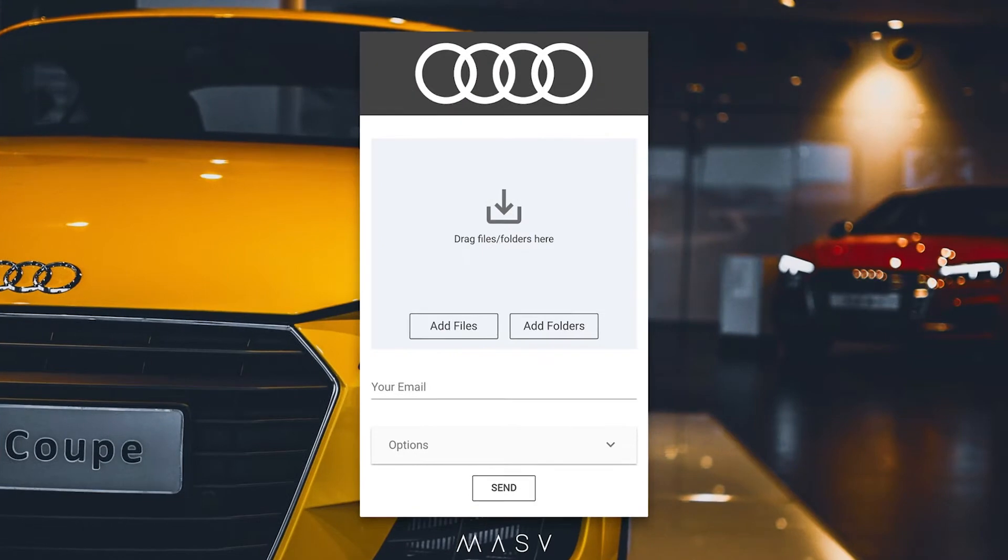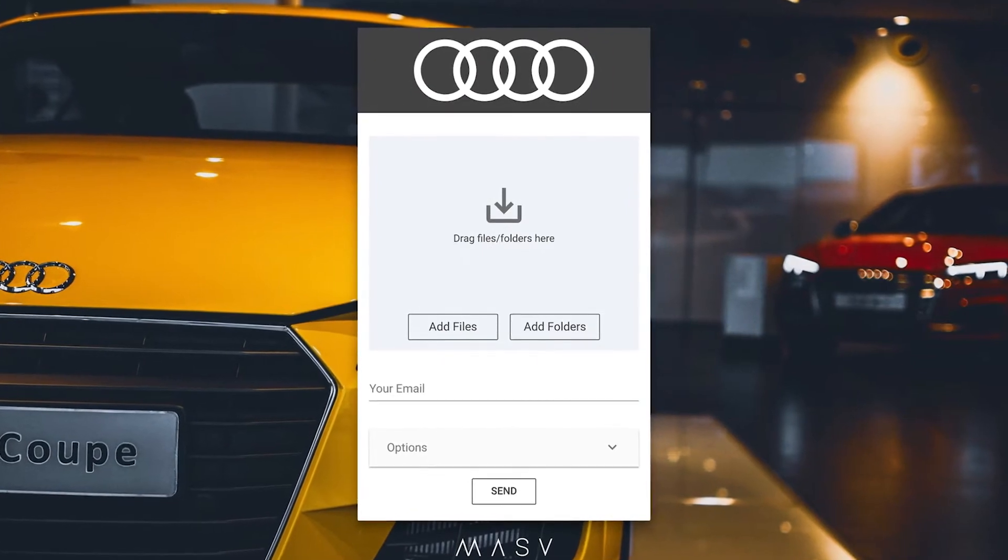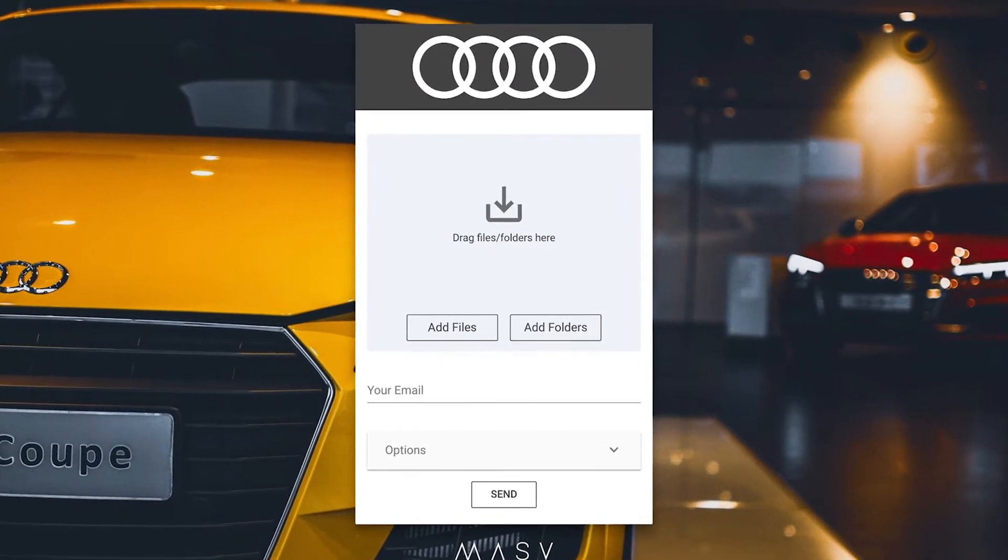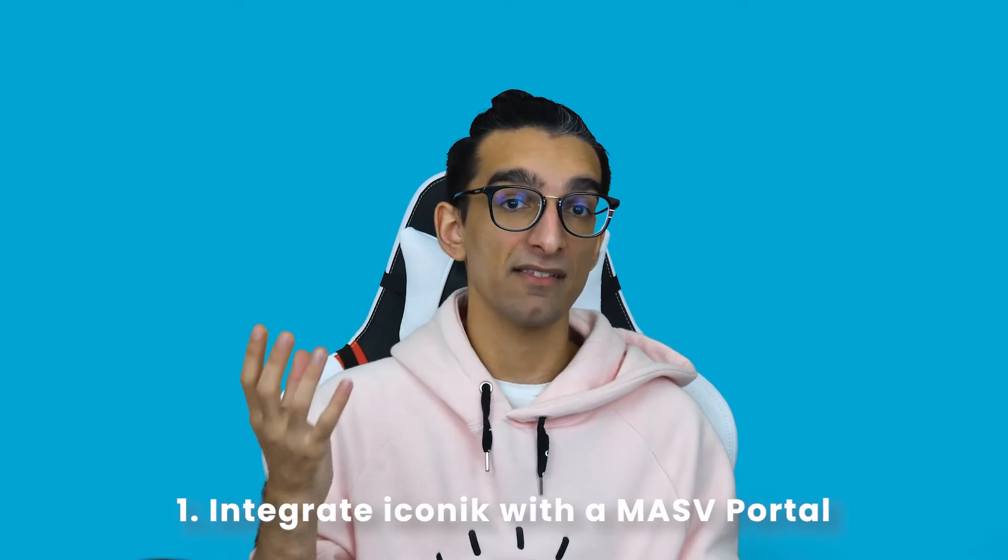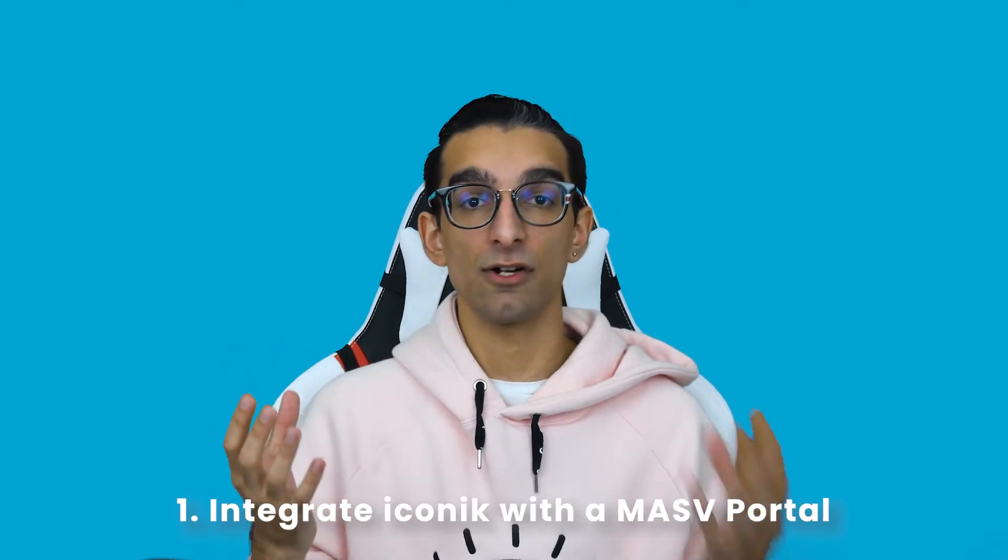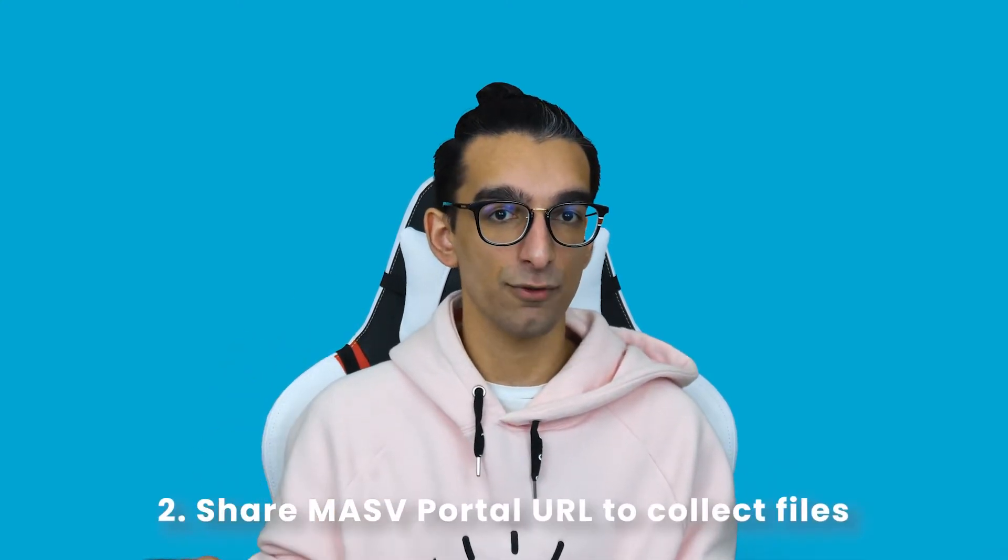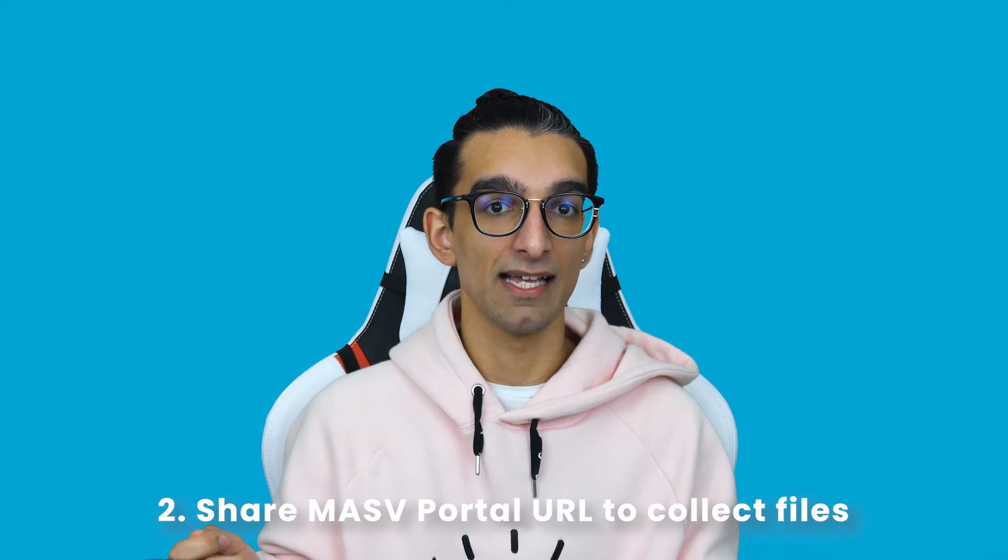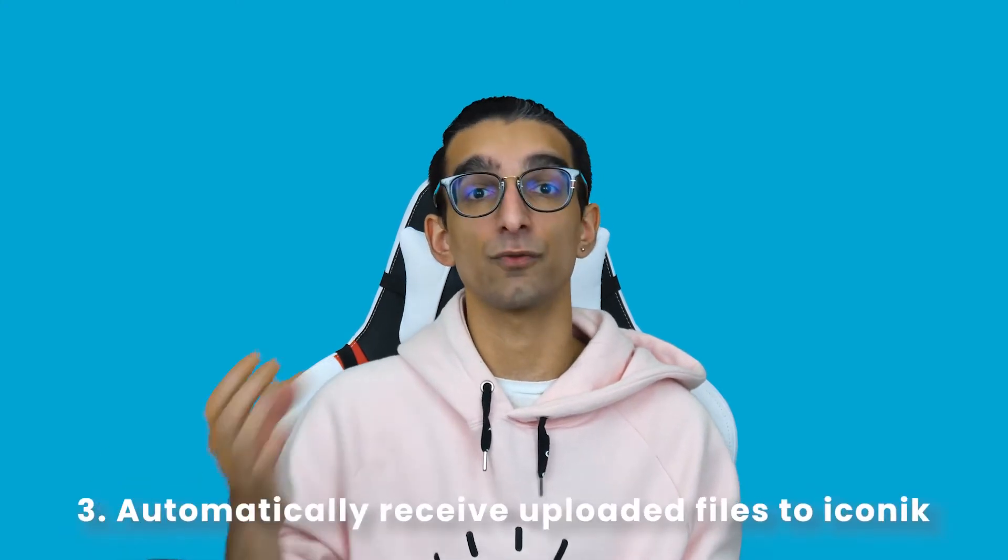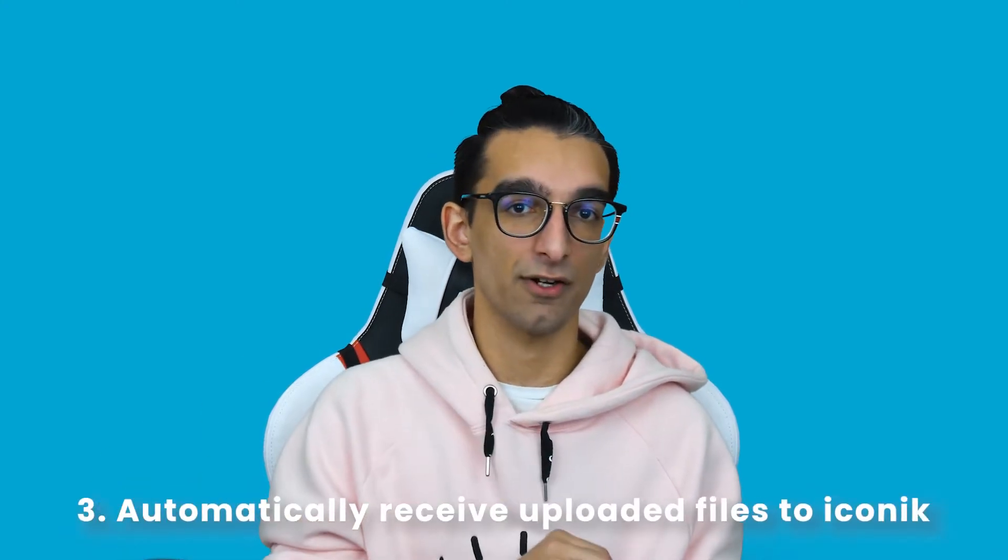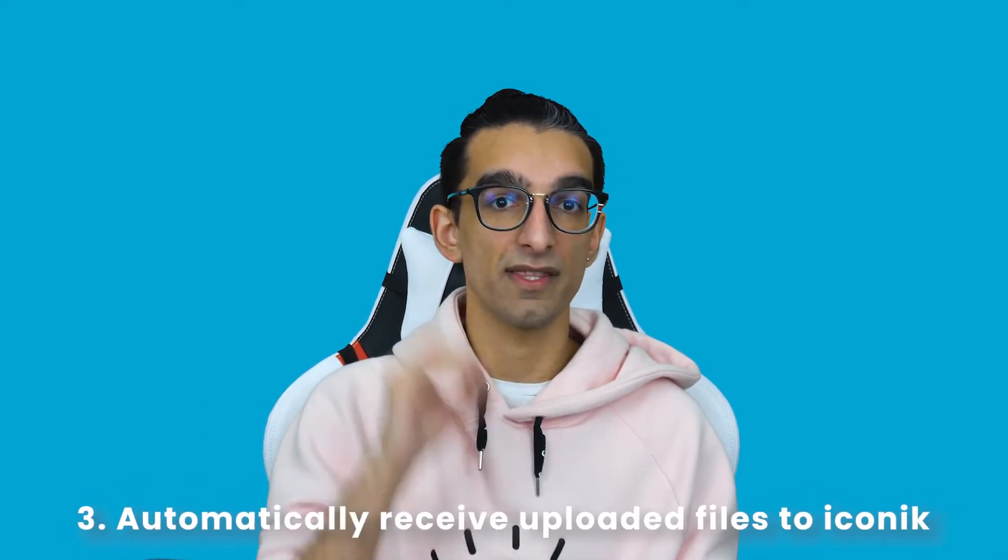A Massive portal is a unique website that you can send to your collaborators. Those collaborators can then upload packages, files, folders, and any other media directly to you without the need of a Massive account. That means if you have your Massive portal and Iconic integration set up, you can share your Massive portal website and all the files uploaded there will go directly into your Iconic account with zero administration work.